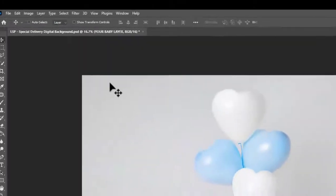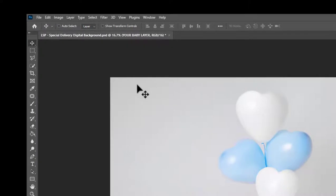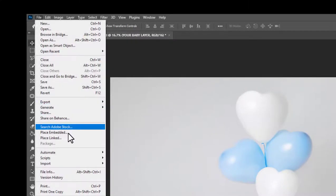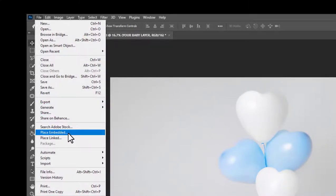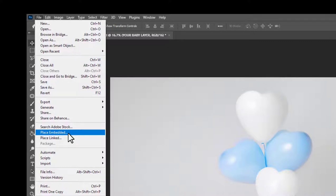Once you've edited baby instead of copying and pasting come up here and choose file place embedded choose the baby file and place it in. This keeps the resolution of your baby image it keeps it high resolution whereas copying and pasting actually degrades your image meaning it won't be high quality.